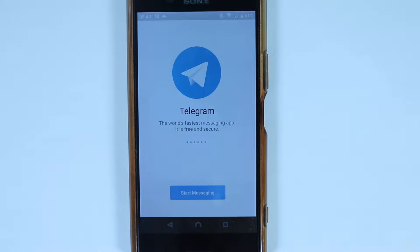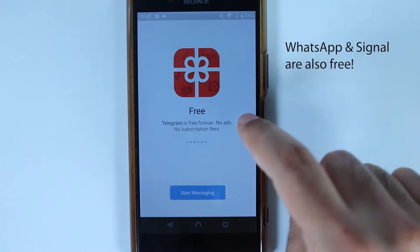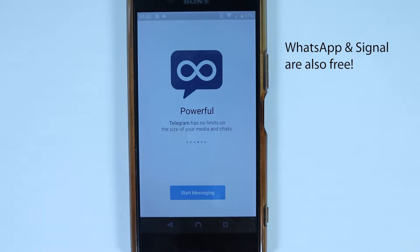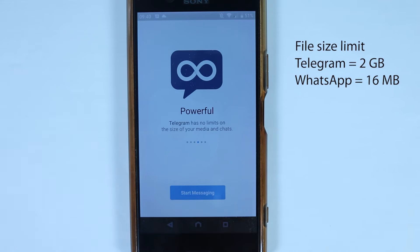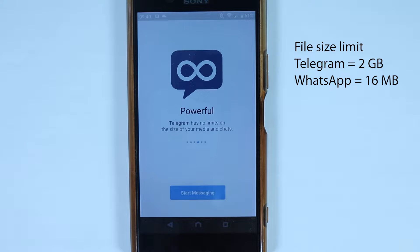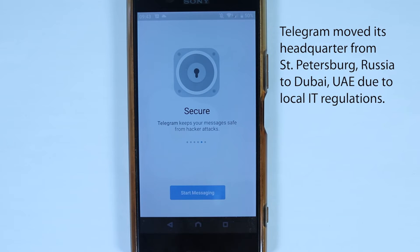Telegram is the fastest messaging app — it is free and secure, and it's going to be free forever without any ads. It's powerful with low limits on the size of your media and chats. You can send files as large as two gigabytes using Telegram, whereas on WhatsApp you can only send 60 megabytes.